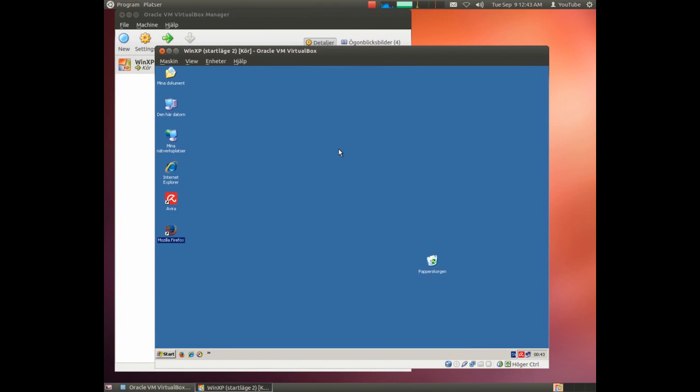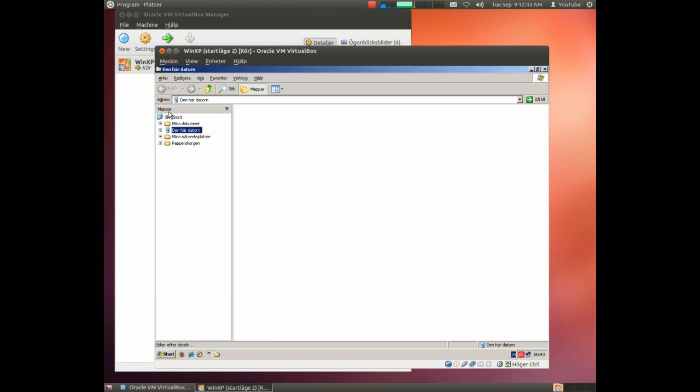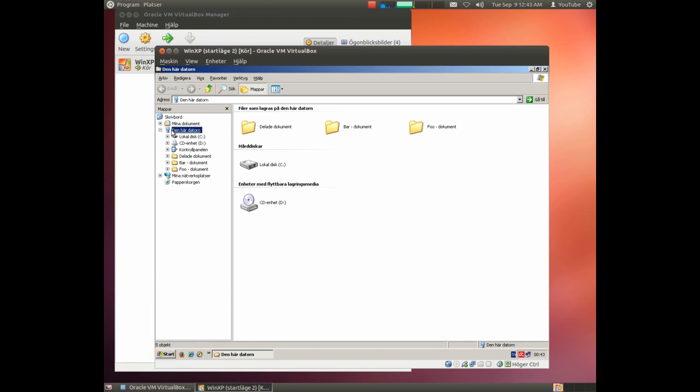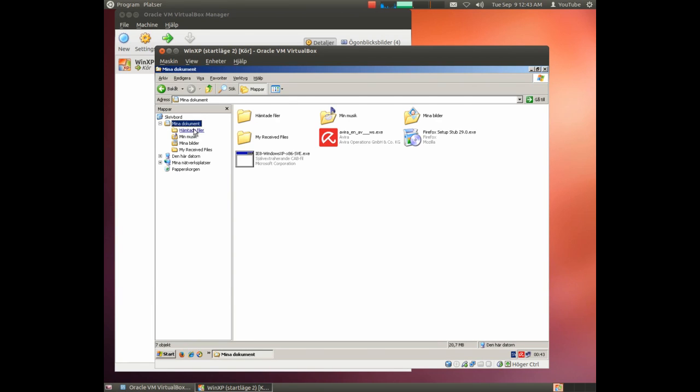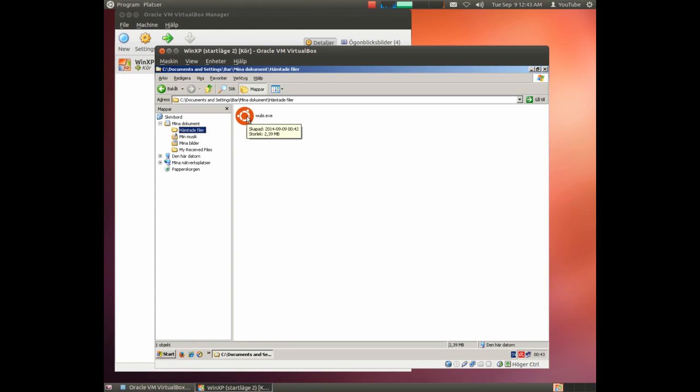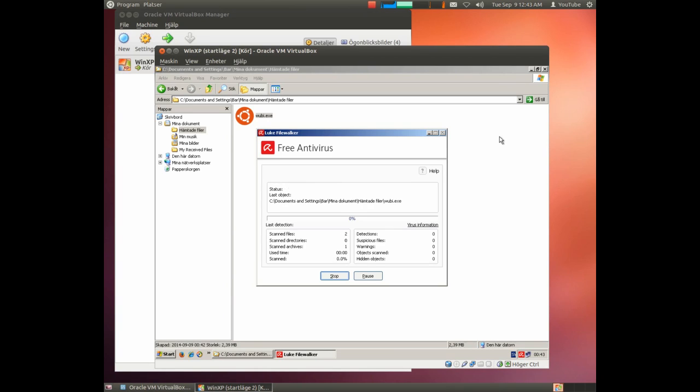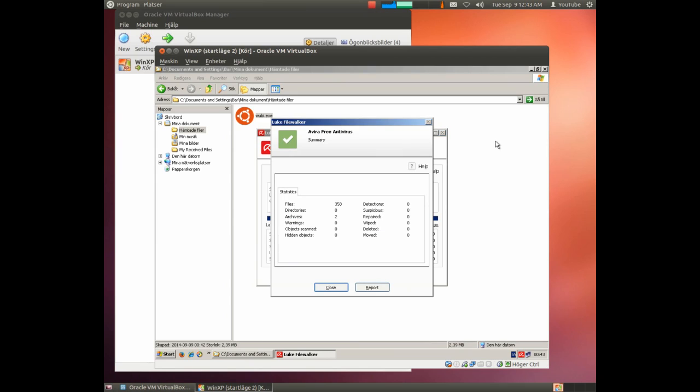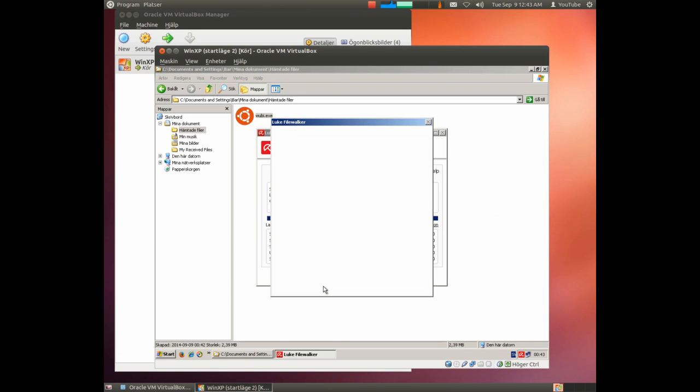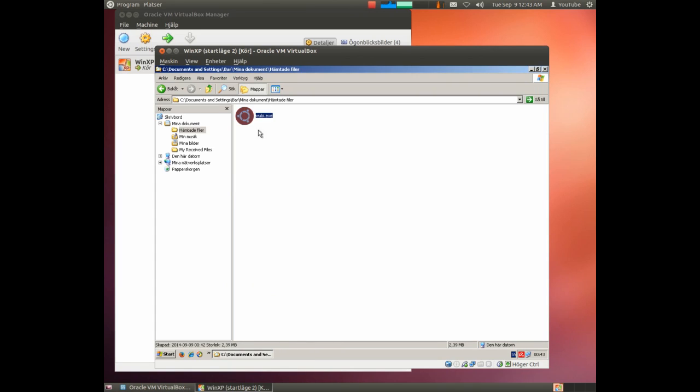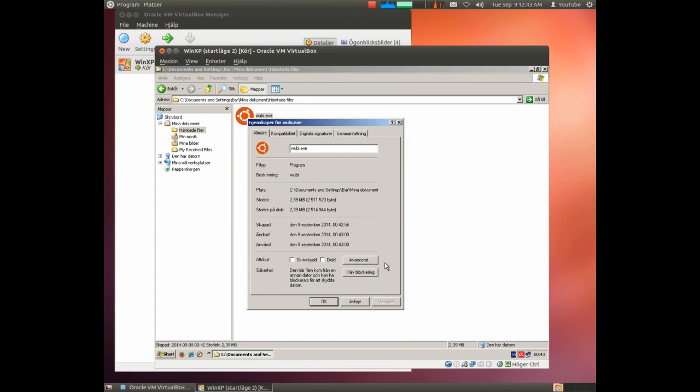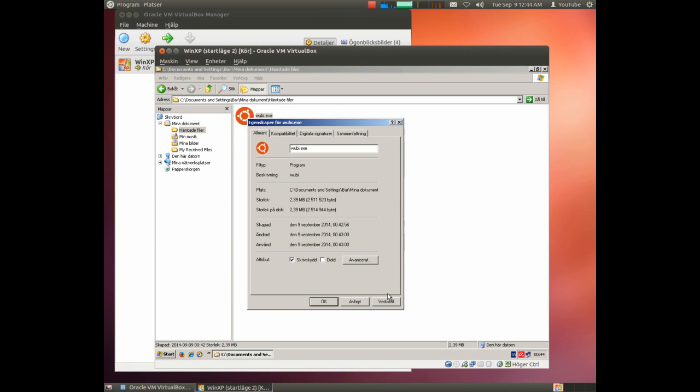The next step will be checking for viruses. Here we have the downloaded file and we simply scan it. The download file has a blocking on it, but now when we have checked for viruses we should simply remove the block. I normally write protect the file too.